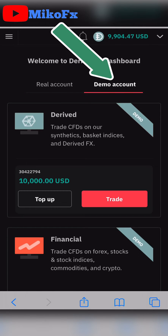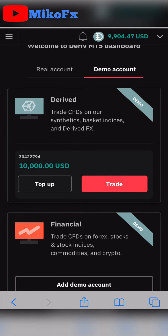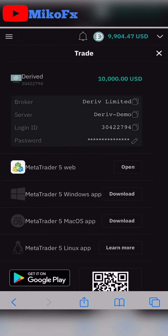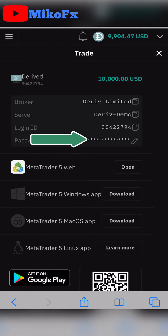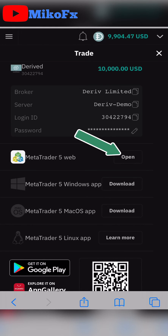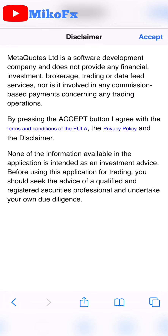Once you get to this stage, click on Trade. Your login ID is shown here and you already have your password. Click on MetaTrader 5 Web, then click the Open button. It will take you to a page where you click the Accept button.